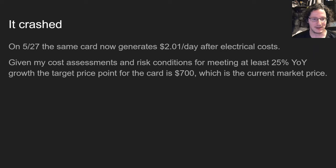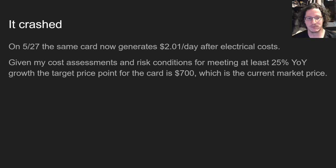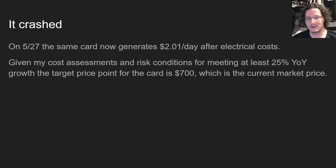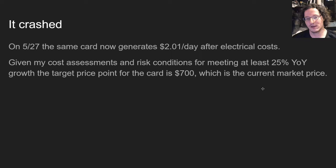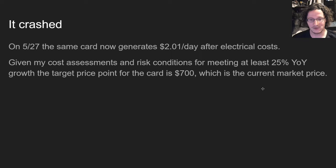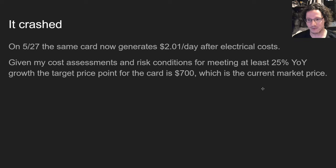Two weeks later, on May 27th, the same card now generates about two dollars a day after electrical costs. So given the cost assessments and risk conditions for meeting at least 25% year-over-year growth, the target price point for the RX 580 is $700, which is about the current market price of that graphics card.